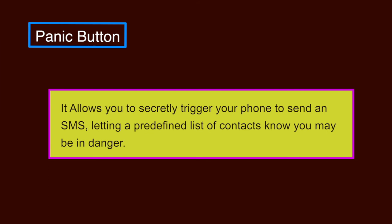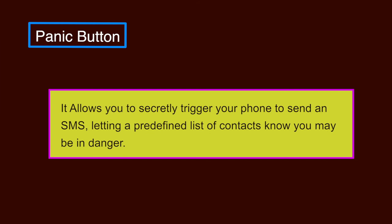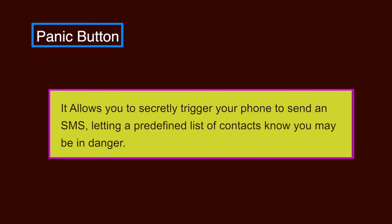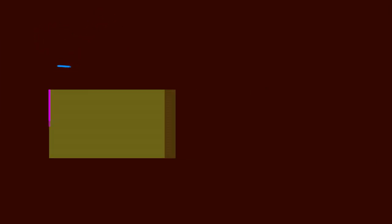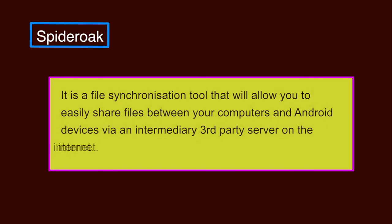Panic Button. It allows you to secretly trigger your phone to send an SMS letting a predefined list of contacts know you may be in danger. SpiderOak. It is a file synchronization tool that will allow you to easily share files between your computers and Android devices via an intermediary third-party server on the internet. All files are encrypted by the app before being uploaded to the SpiderOak servers.